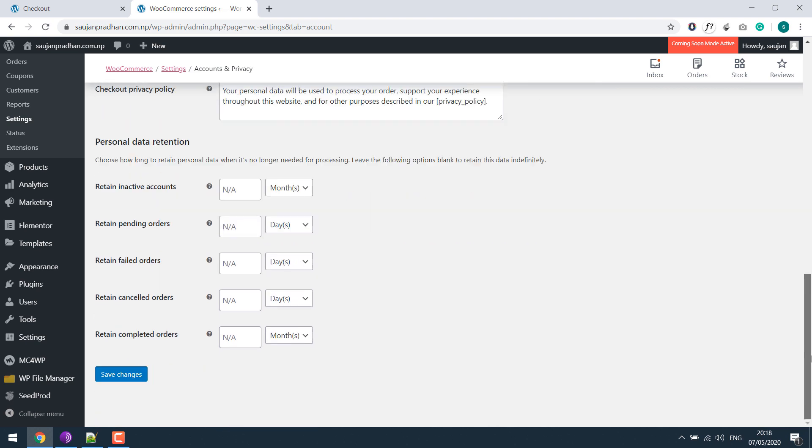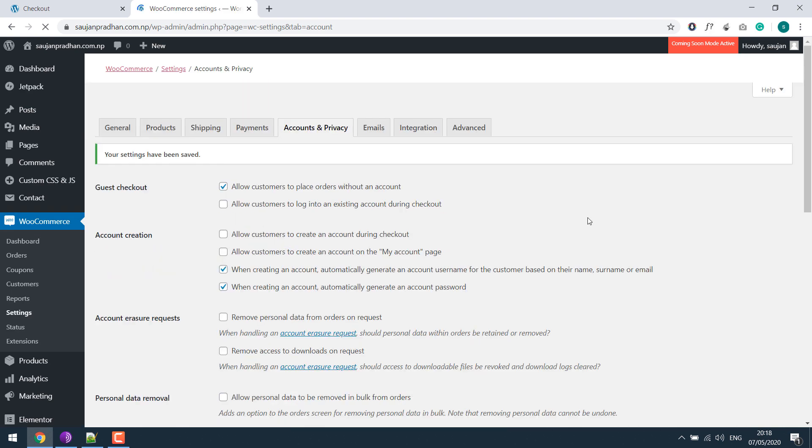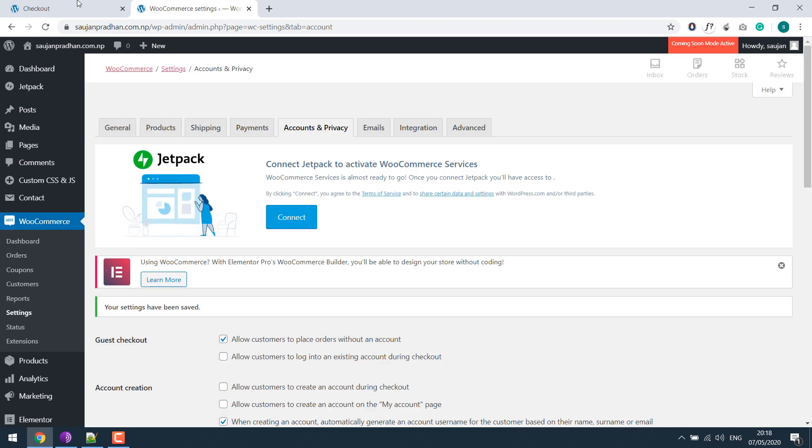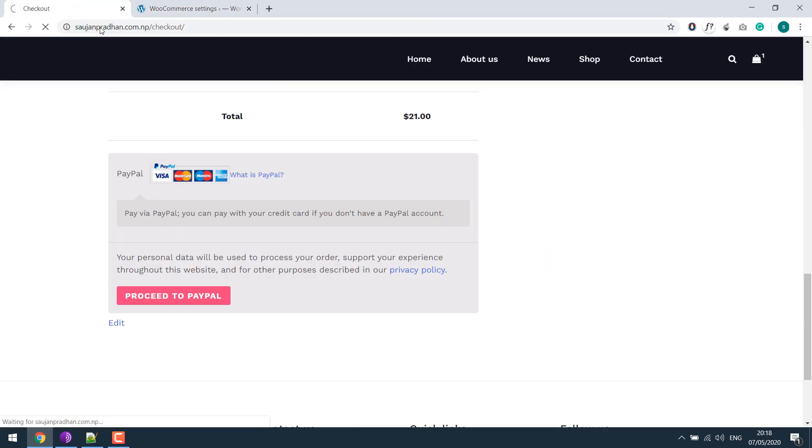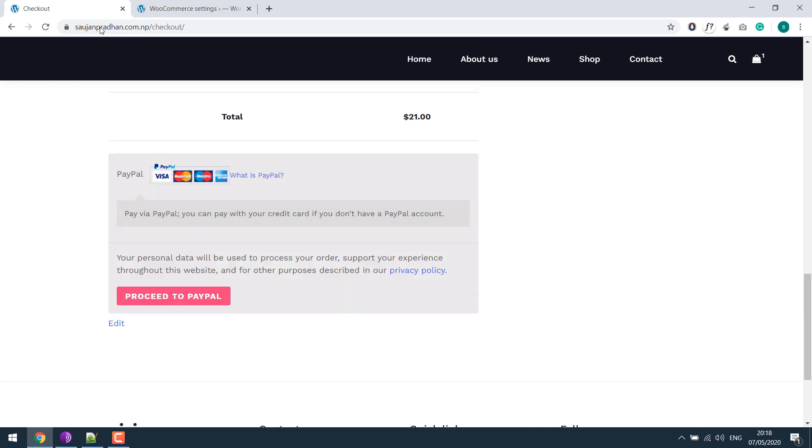...and save changes, and if I refresh this page, only the link to privacy policy is updated. So let's add a terms and services with the tick option.